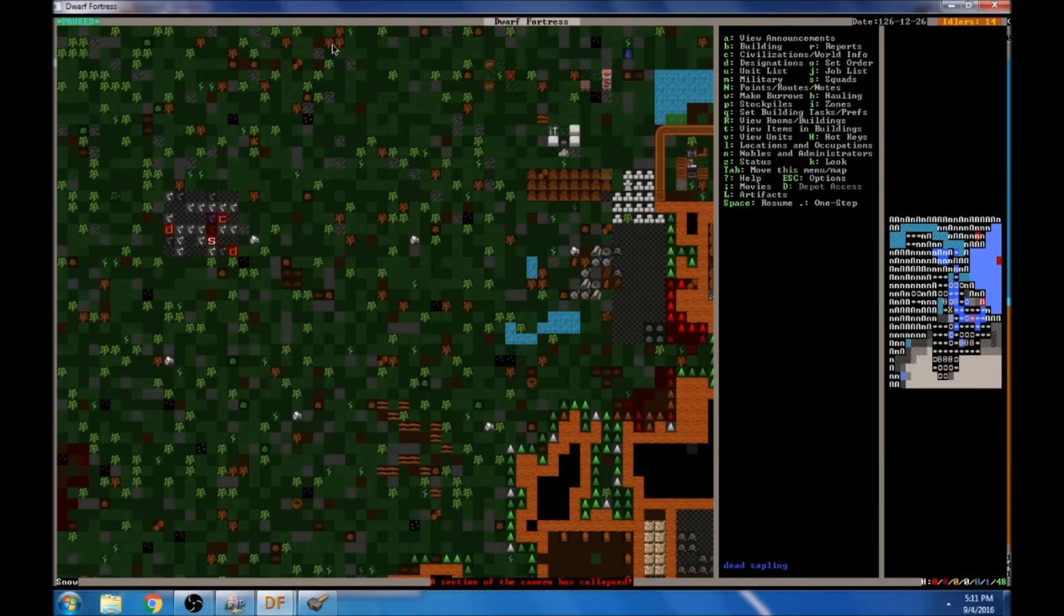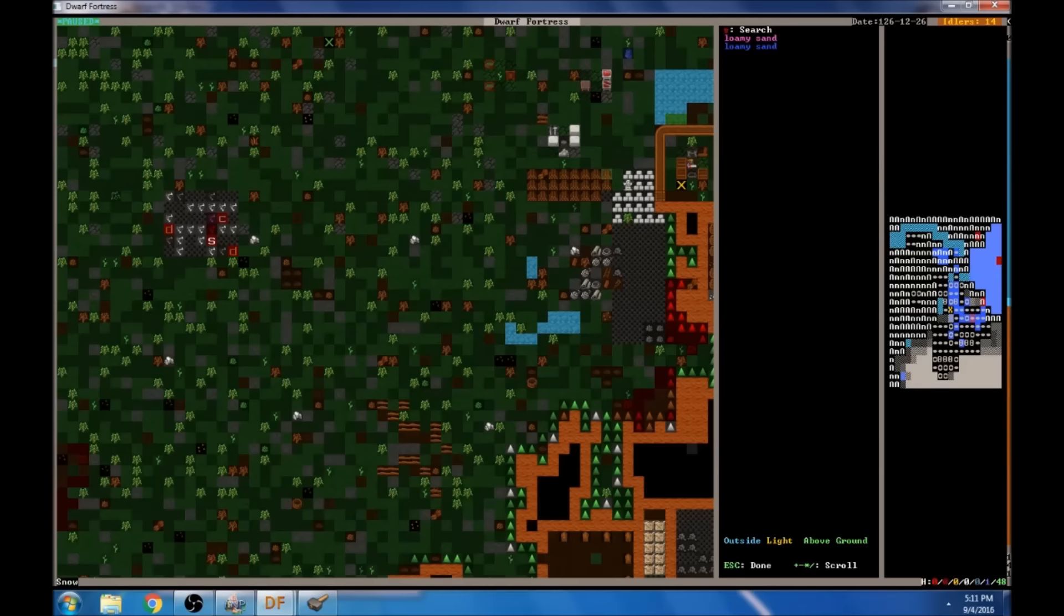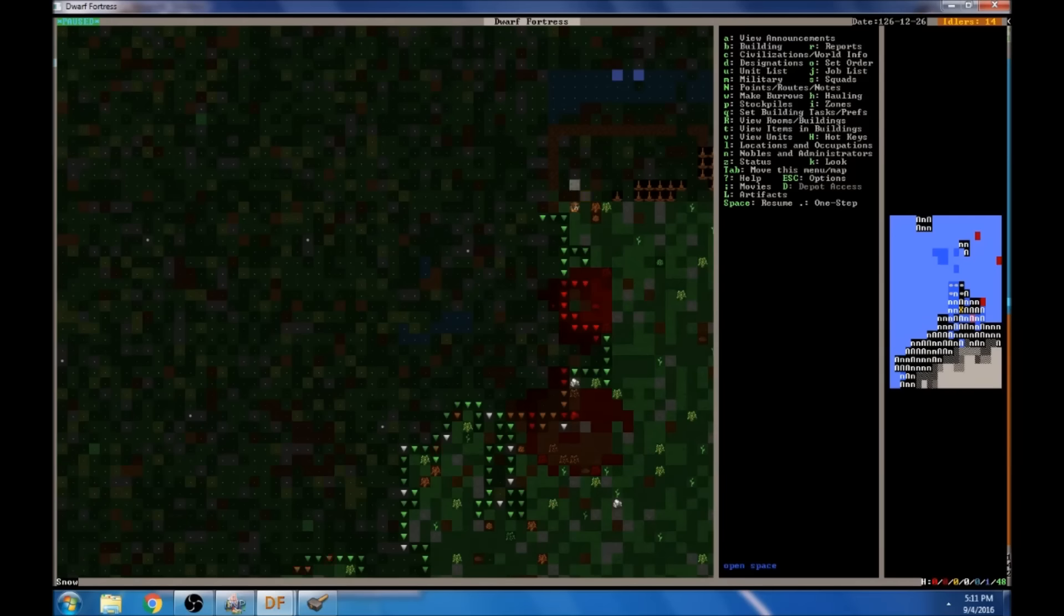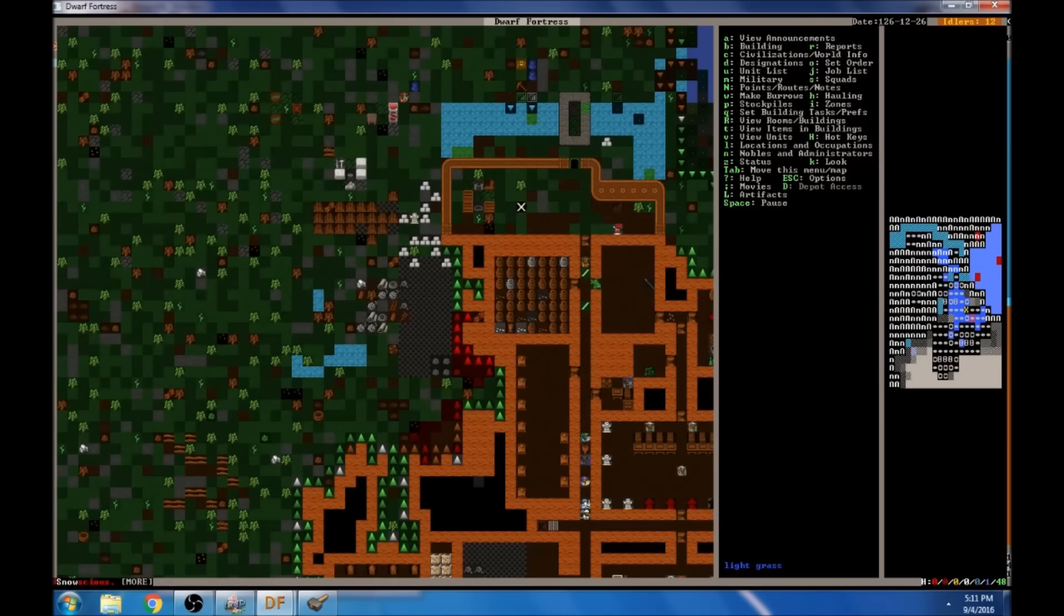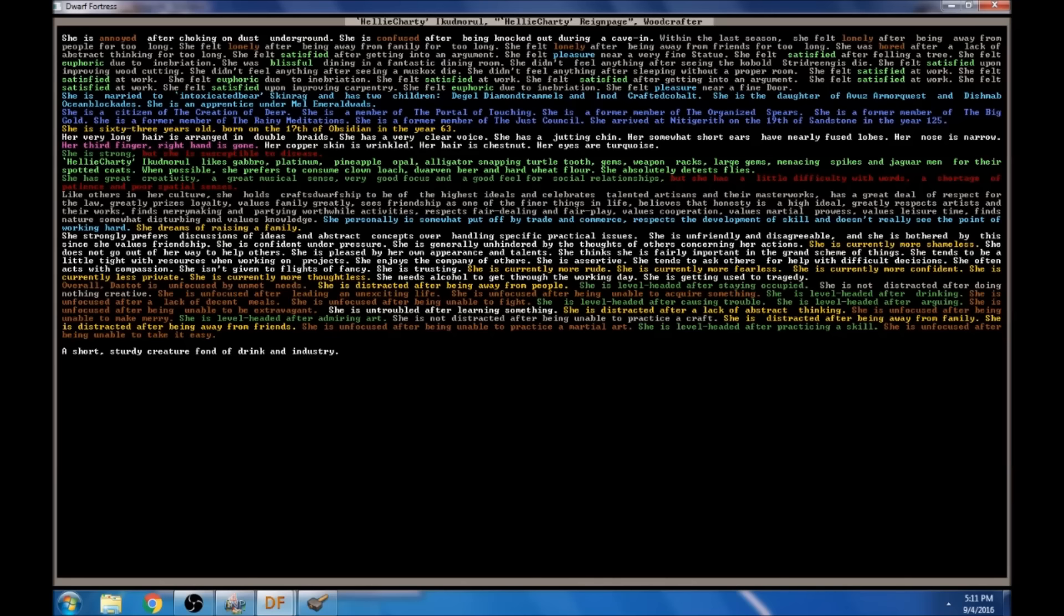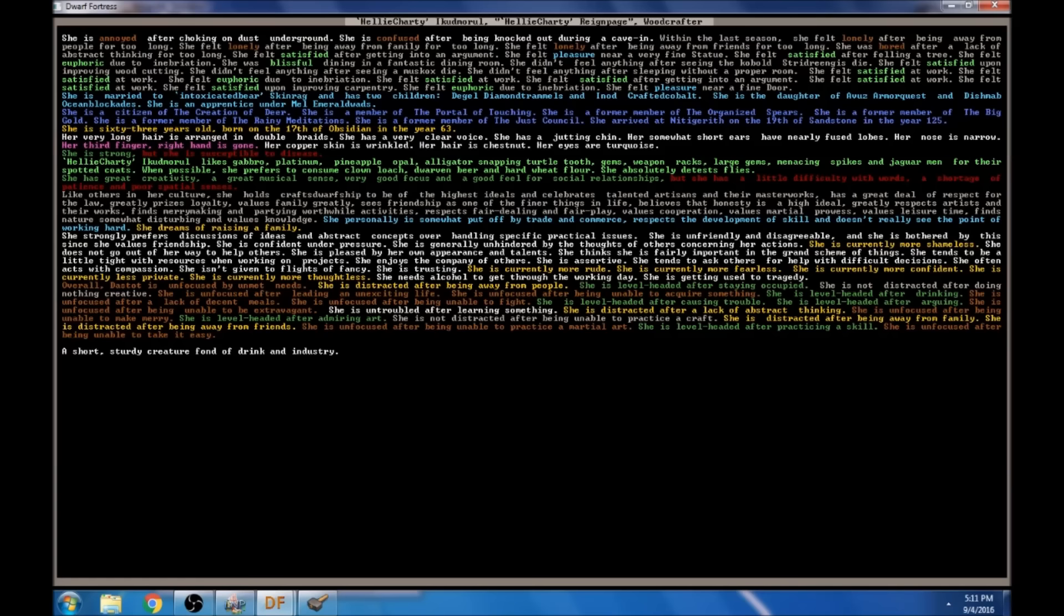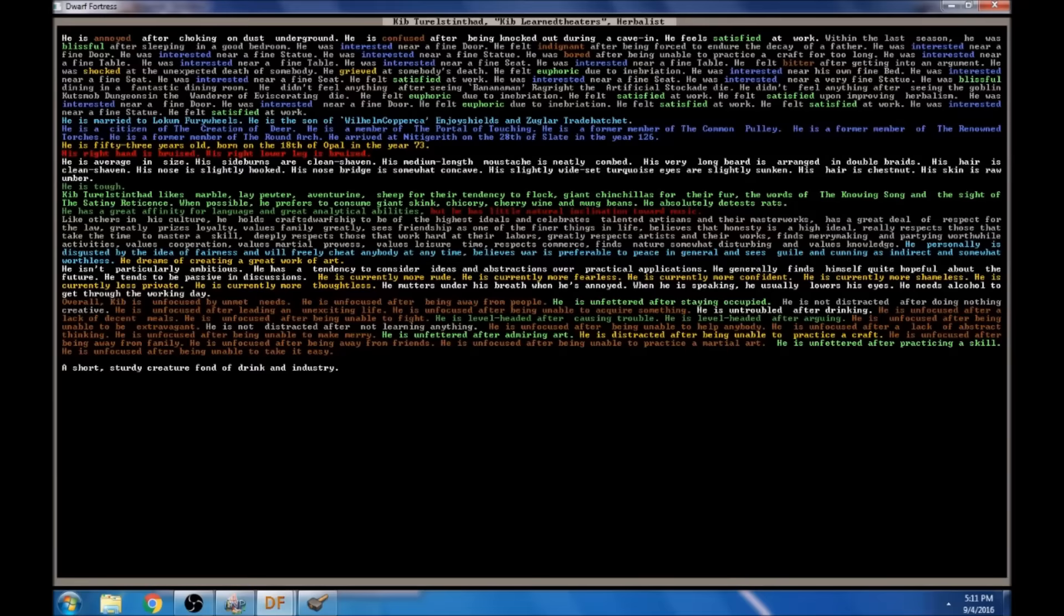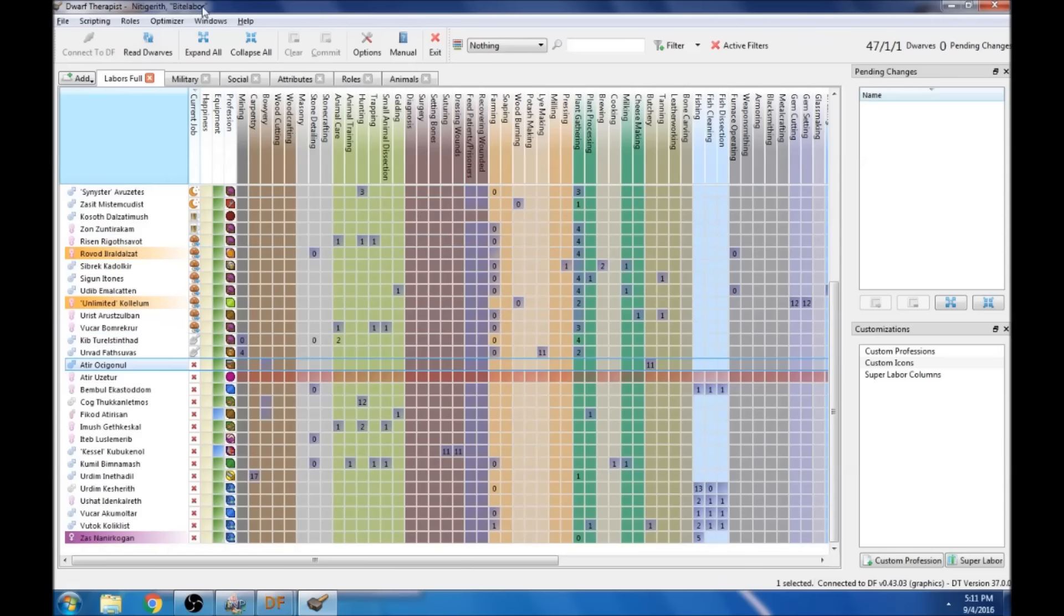A section of cavern has collapsed. So let's zoom to that. That's exactly what I thought was going to happen. Who's dead? Same guy I called was going to get hurt. Annoyed, confused after choking on dust on the ground. Confused after being knocked out during a cave-in. So she's okay, I think. Her third finger right hand is done, but that's old though. It's okay, just a little bit of dirt fell on her. Freaked her out a bit.